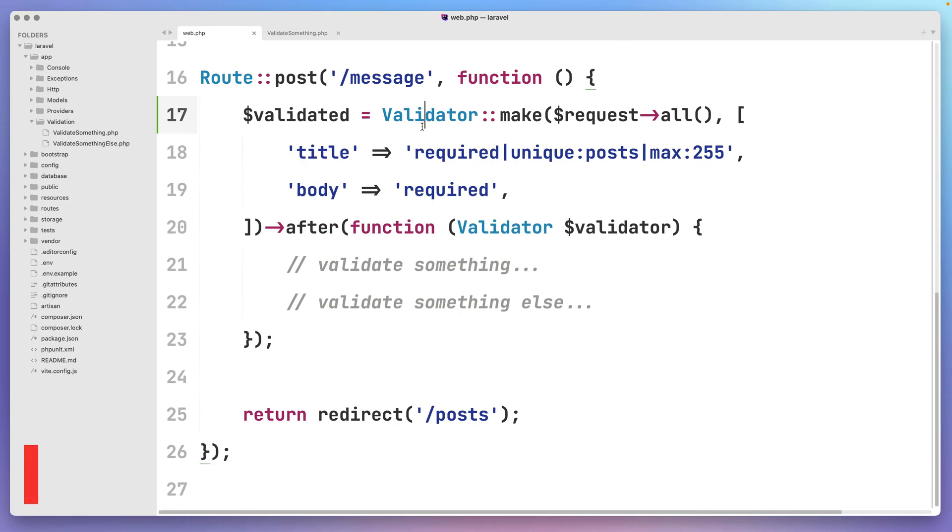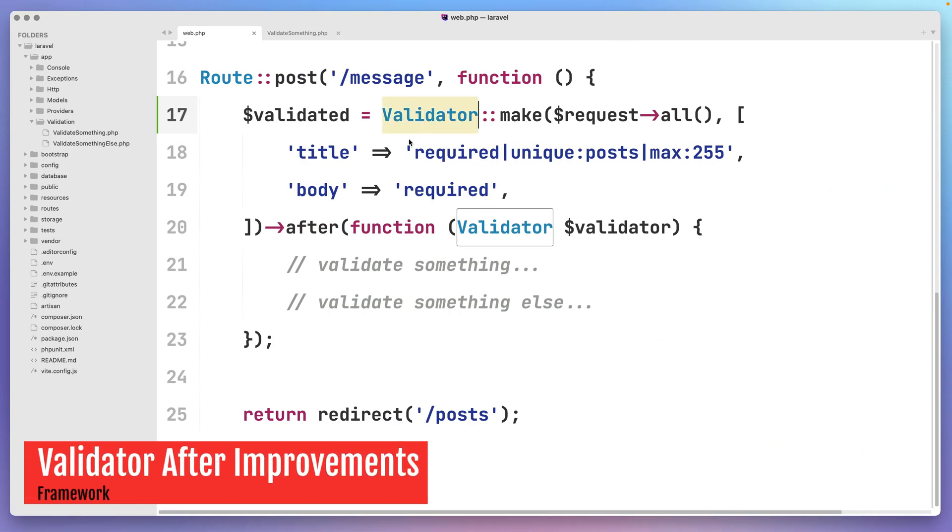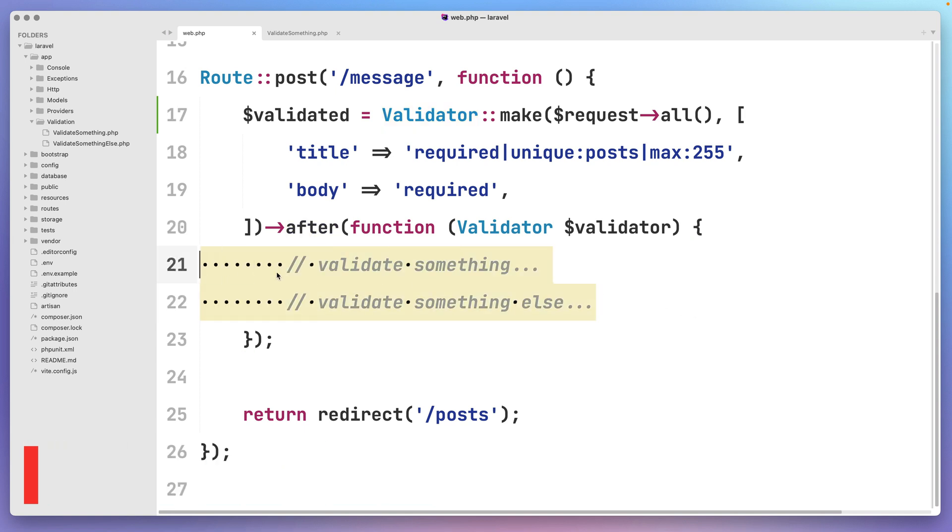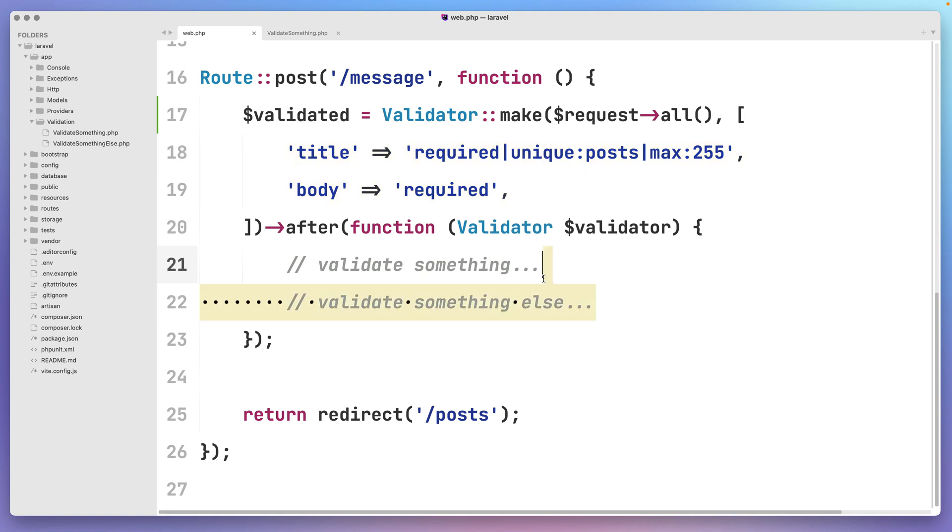Laravel's validator class has always had an after method which you might use to perform some additional validation after the initial validation is complete. However, sometimes you may just have too much stuff to do, and the function body may get too big.